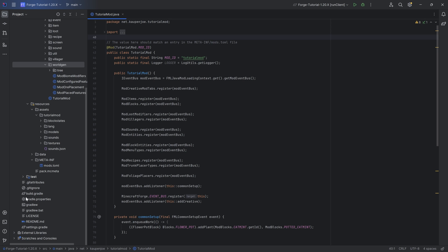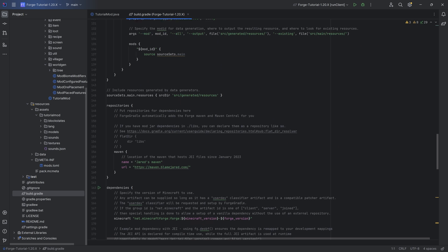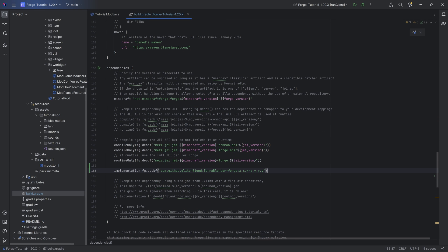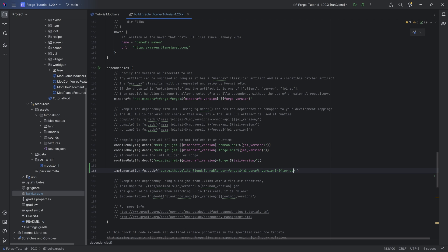We're going to copy this over and then go into our build.gradle file. This has to be added under the dependencies. Now you can see that xxx and yyy are not quite right — we actually want a proper version. So instead of xxx, we put in curly brackets with a dollar sign: `${minecraft_version}`. And then yyy is going to be replaced with `${terrablender_version}`. We also want to replace the single quotation marks with double quotation marks, and the Minecraft version as well as the TerraBlender version will light up in a different color.